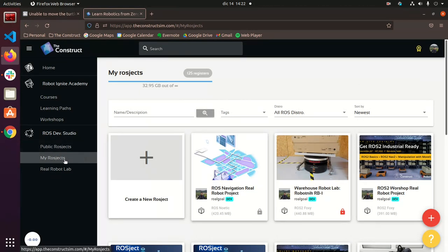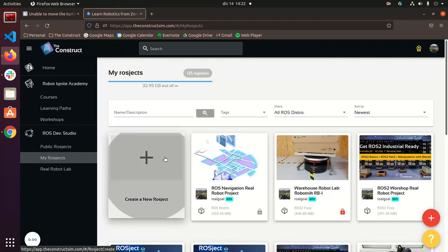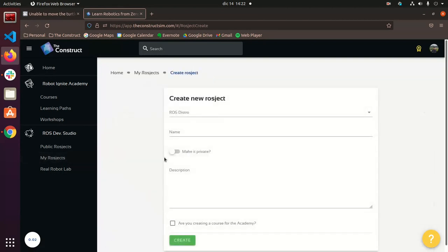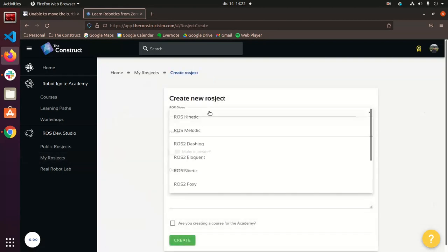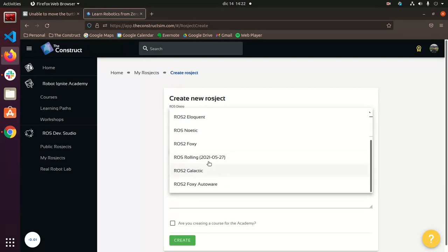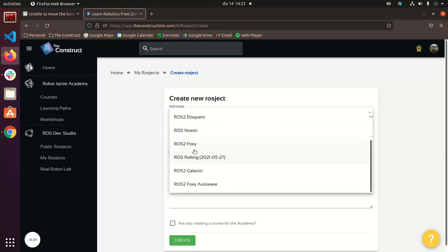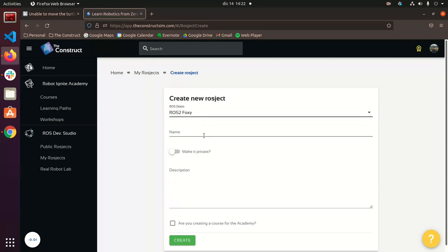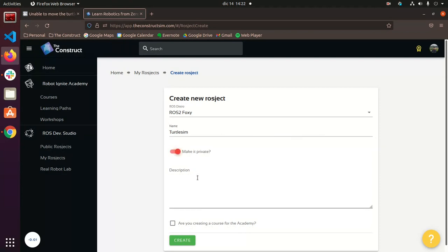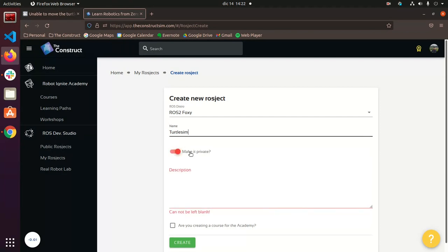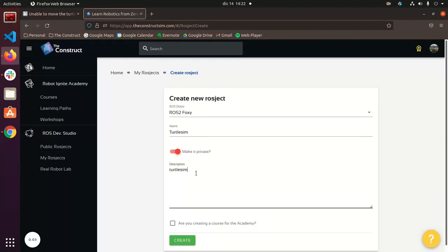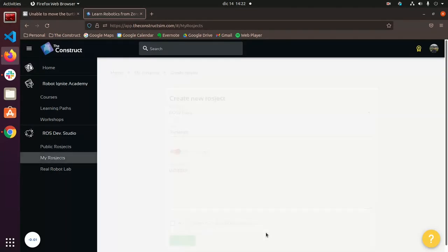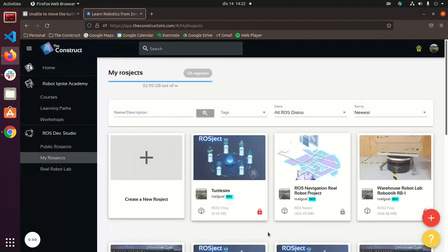So if you go to my ROSJECTS, these distributions, you can see that we already have ROSJECT to FOXY set up for you. So we can call it turtle sim, we'll make it private and for the description we can just say turtle sim again, whatever you want. And just hit create.